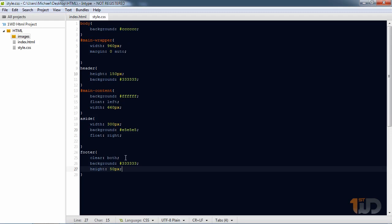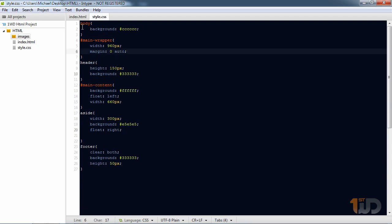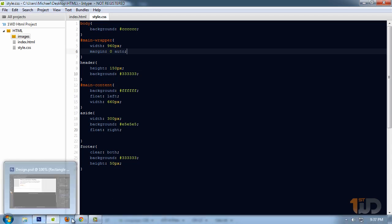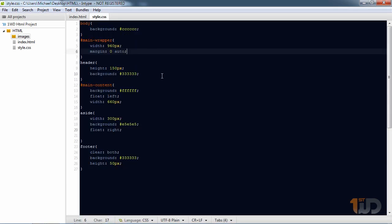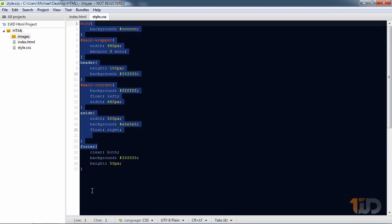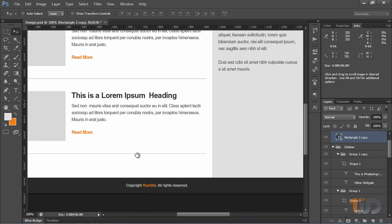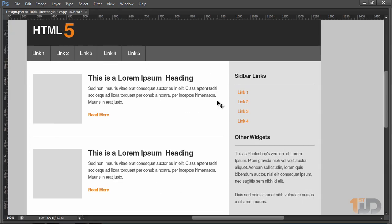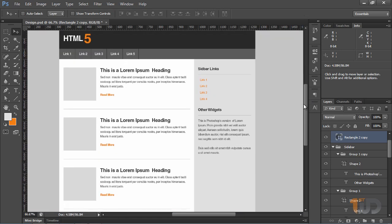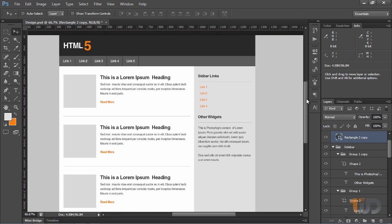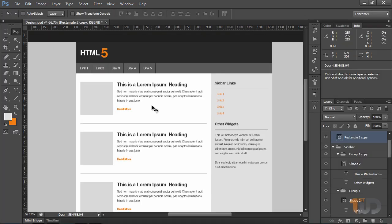That covers the basics of CSS properties to style the structure of a website. On the next video we'll be applying our knowledge of tags and CSS properties to complete this basic layout. I'm excited for the next video — I hope you guys liked this tutorial, and feel free to ask questions in the comment section. I'll catch you guys on the next video.